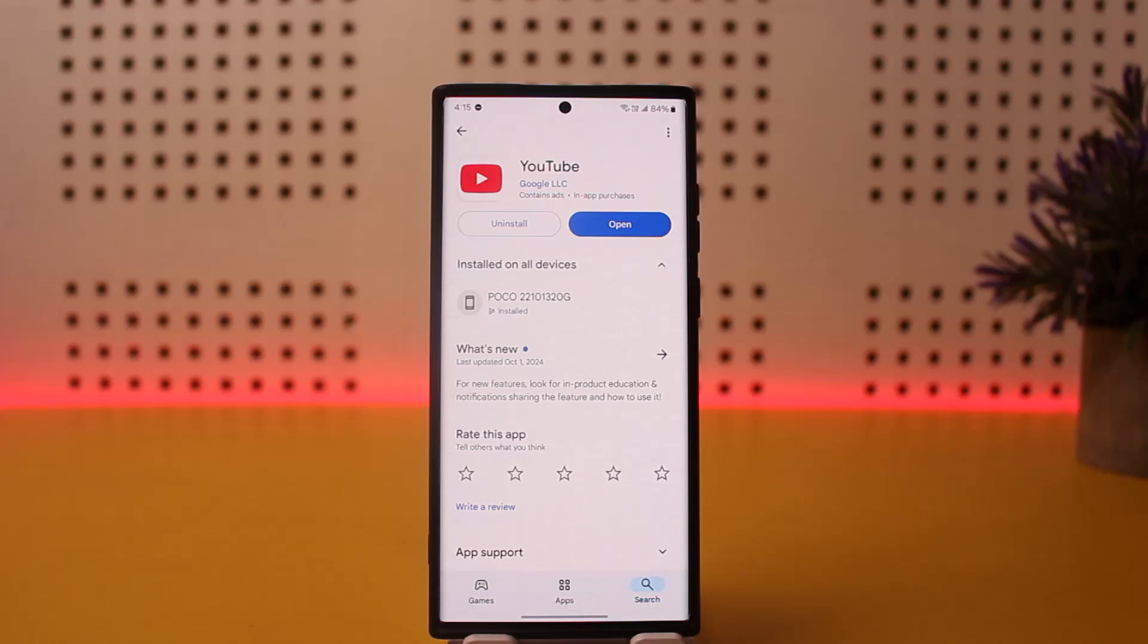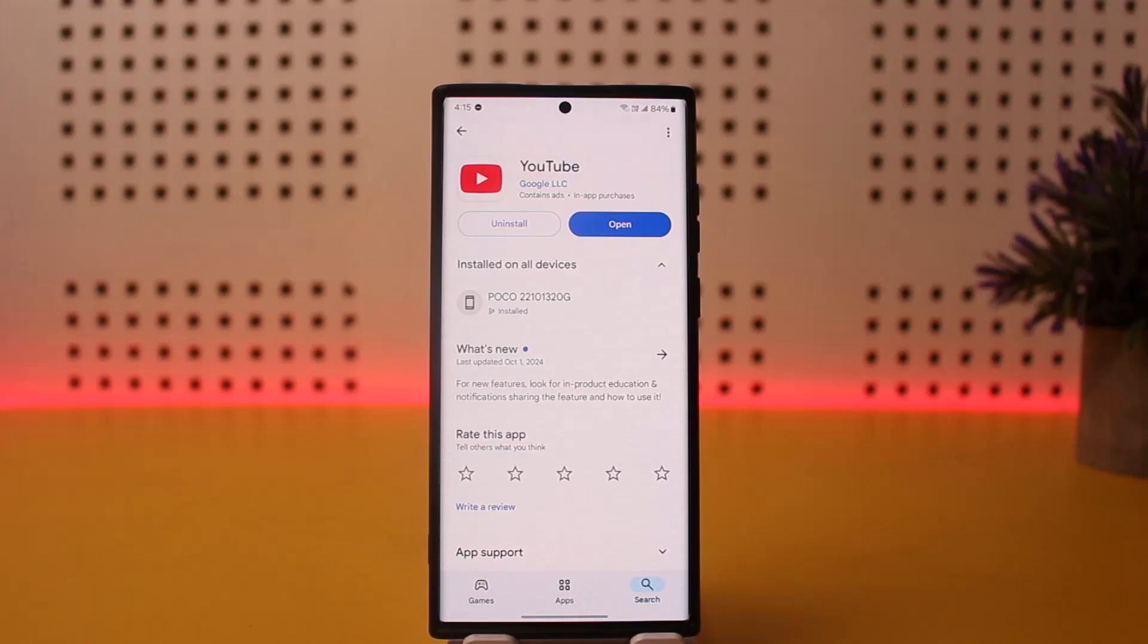Well, the process itself is pretty simple and pretty easy, so let me guide you through. In order to disconnect TV from YouTube or to unlink YouTube from TV, you can use your mobile device as well.